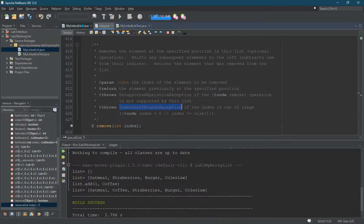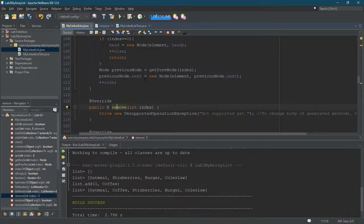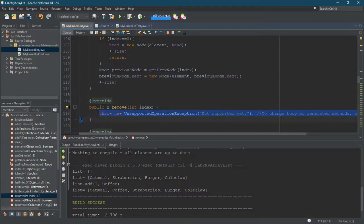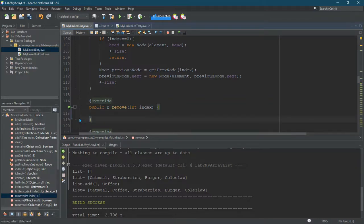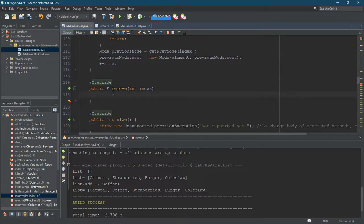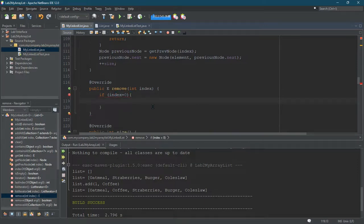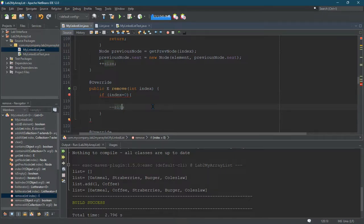All right, so that's a brief description. Let's go ahead and implement it. We'll delete the throw exception placeholder. Let's do the initial index-equals-zero case first. If our index is zero, that means we're going to remove the initial element. We might as well do the decrement of size here.